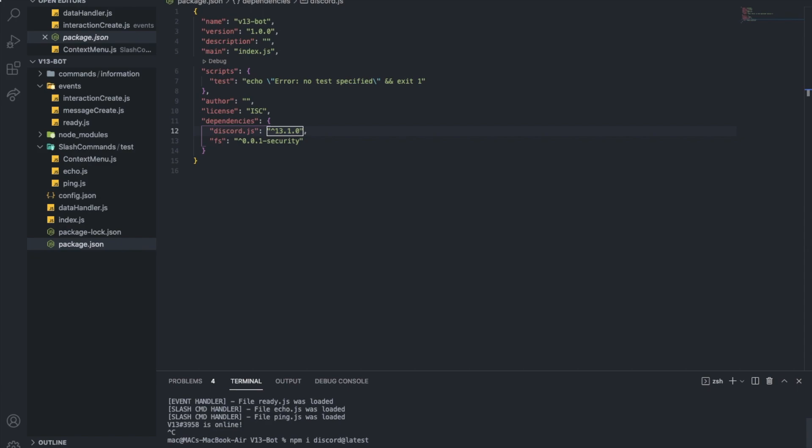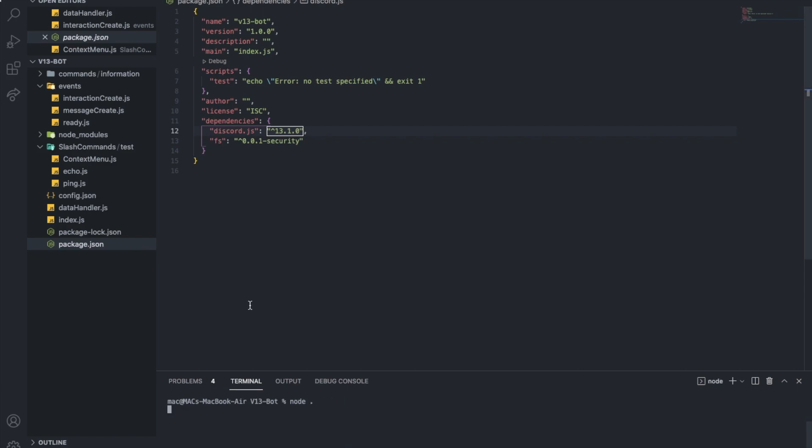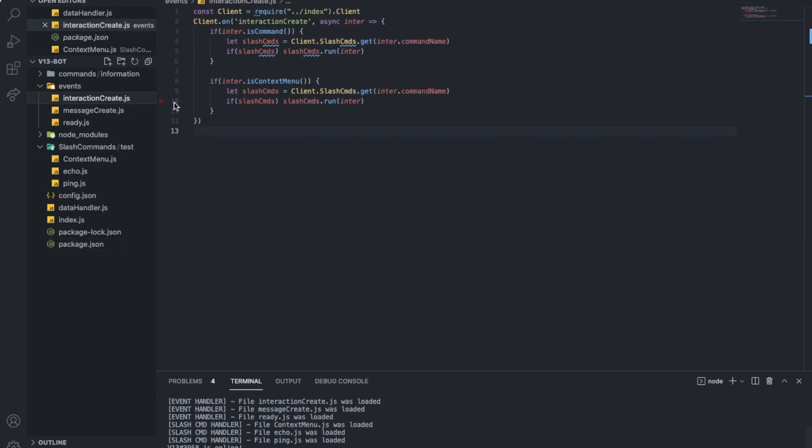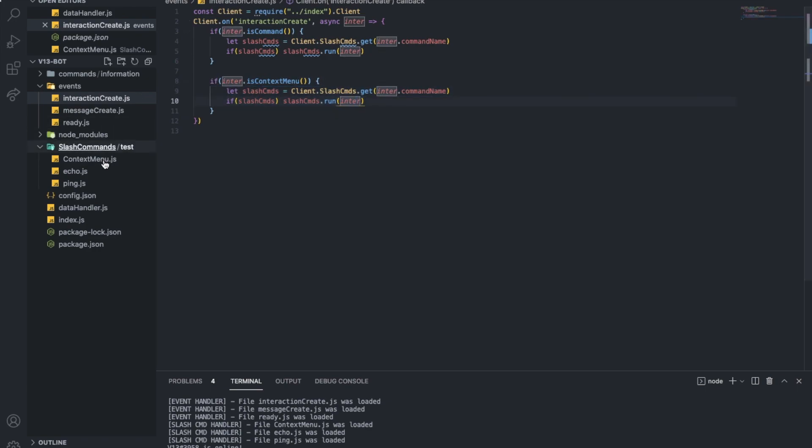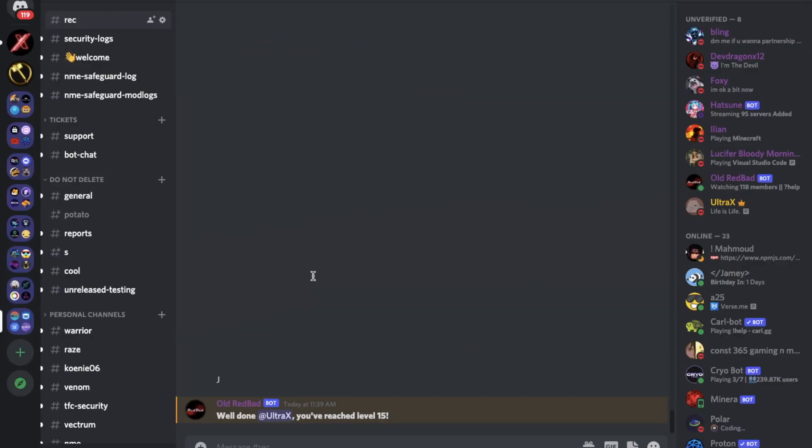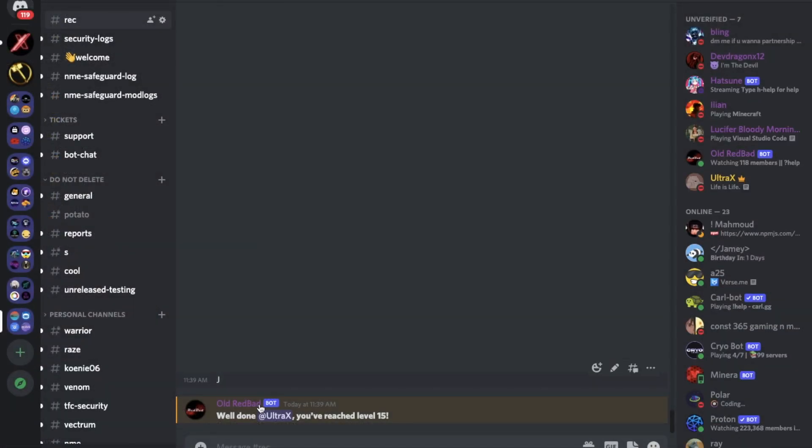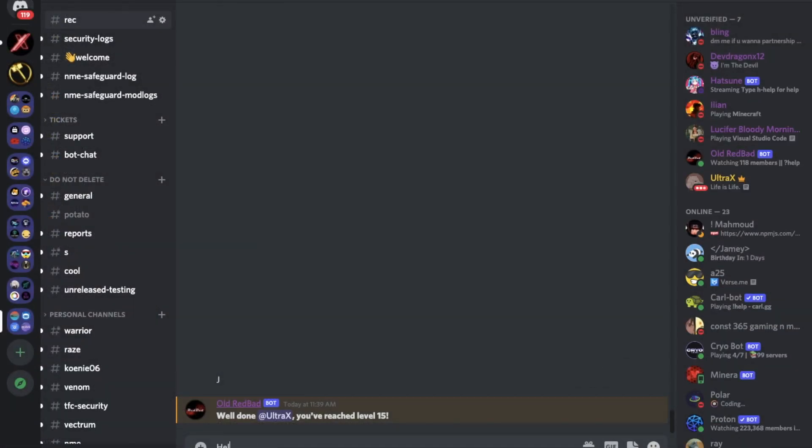Alright. So let me clear my terminal. Let me do node dot. Alright, because here what I did, basically I said if it is a context menu, I want to handle it using the slash command handler, totally like normal. Alright. So let's try it out now. Should work.